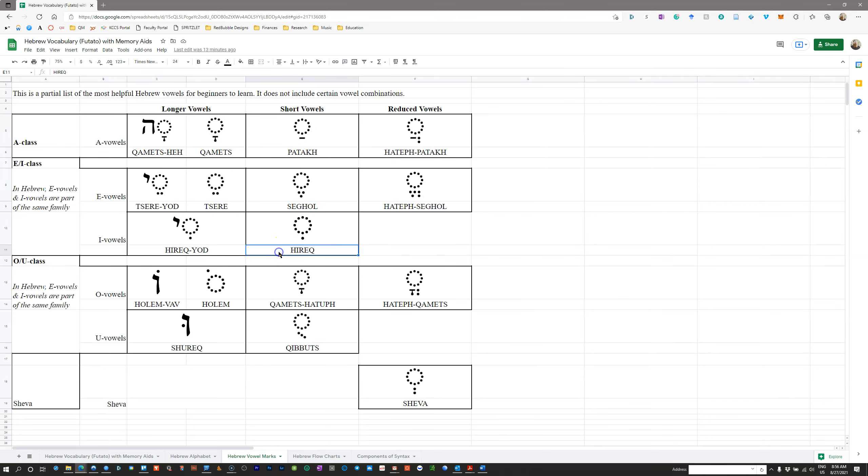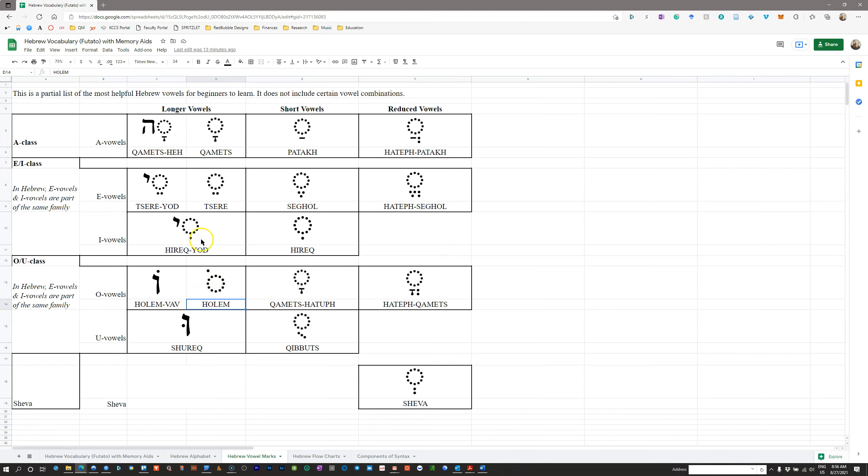If you see Hireq, however it's spelled, do you know that it's a single dot under the letter? When you see Holem, however it's spelled, do you know that it's a single dot above and to the left of the letter? That's what you need to know. And when you see a Tsere, when you see two dots below a letter, do you know that that's a Tsere?